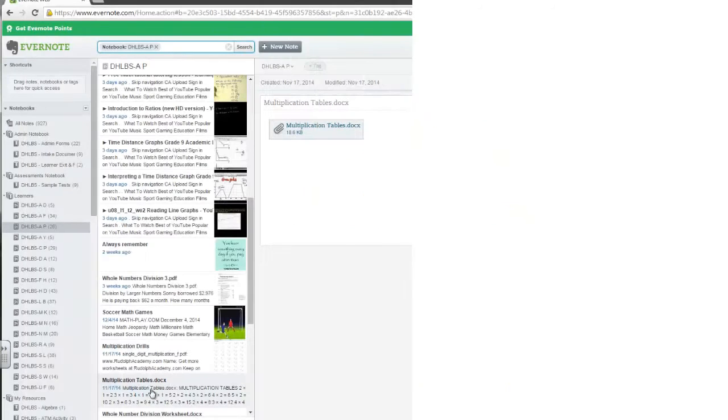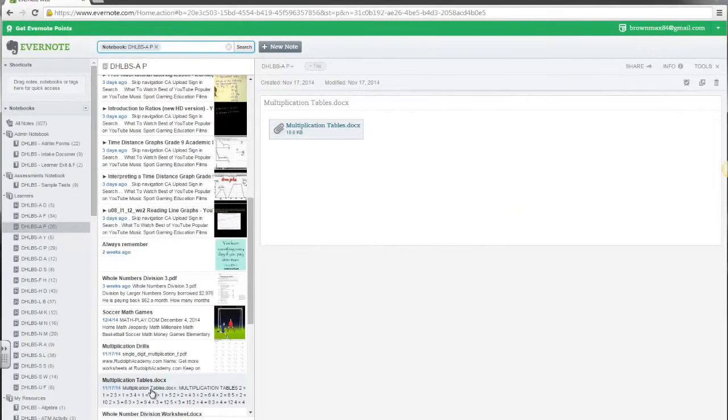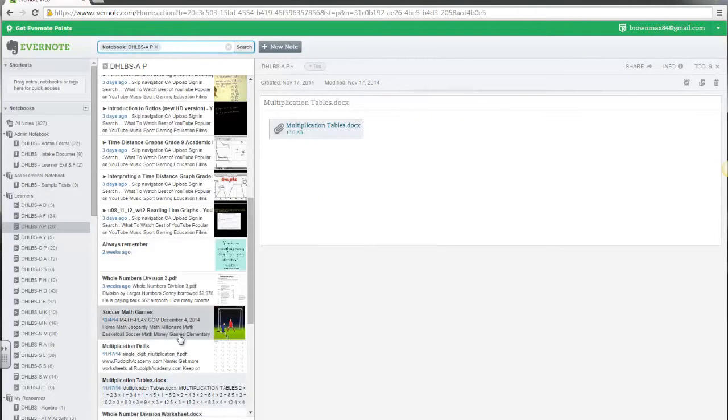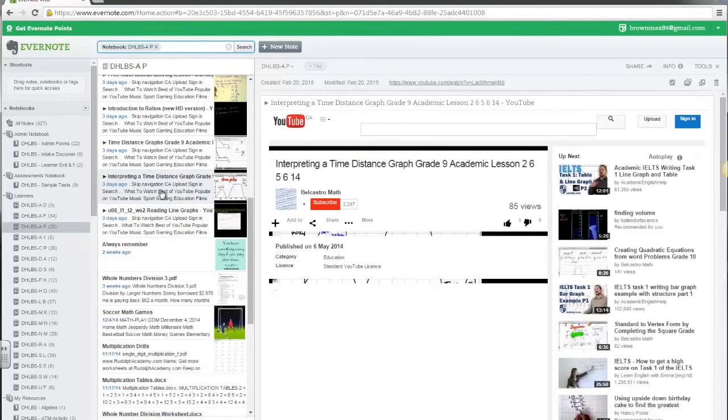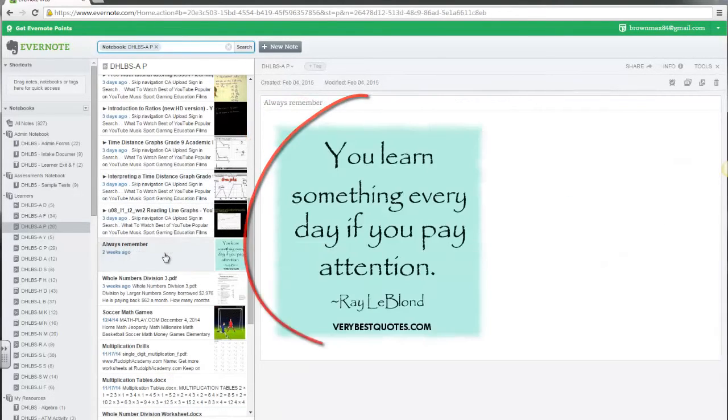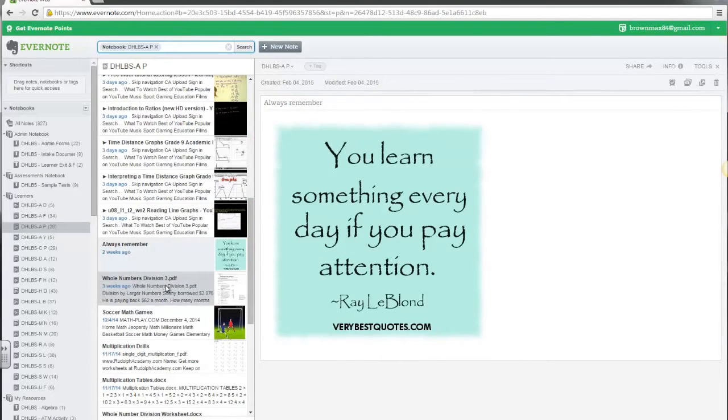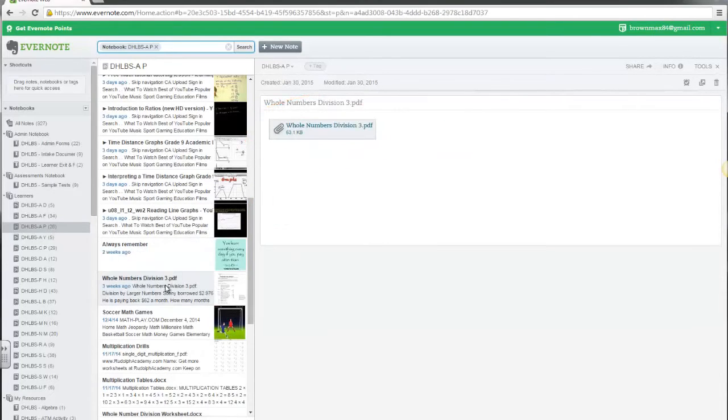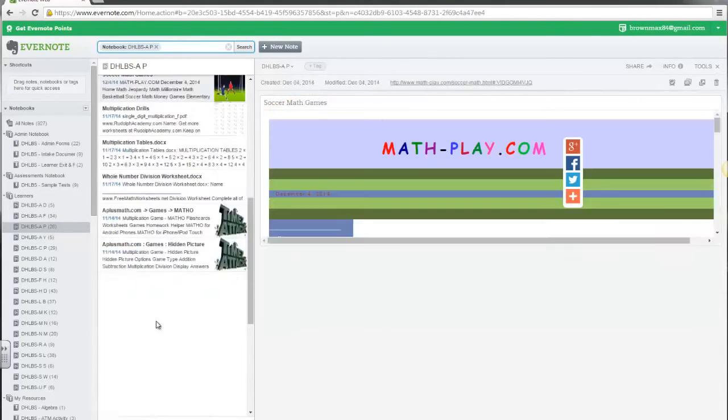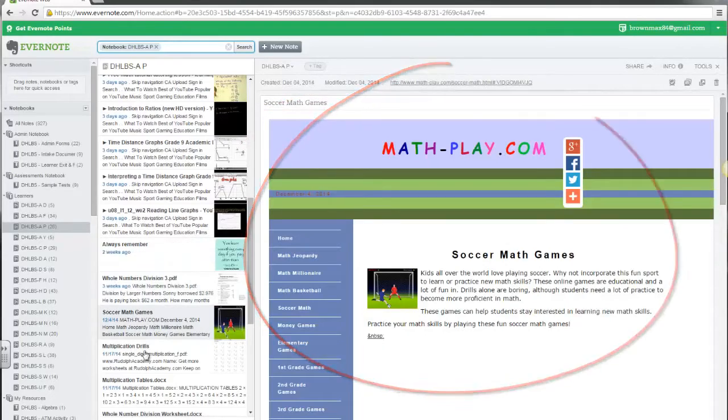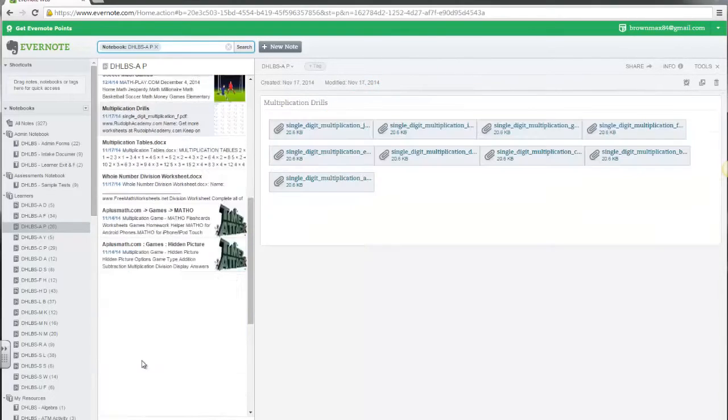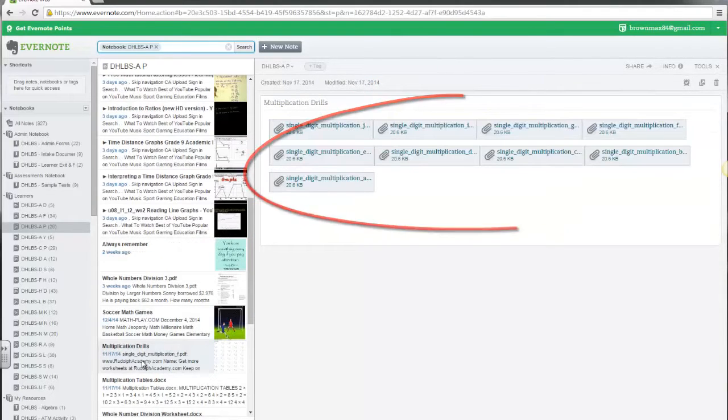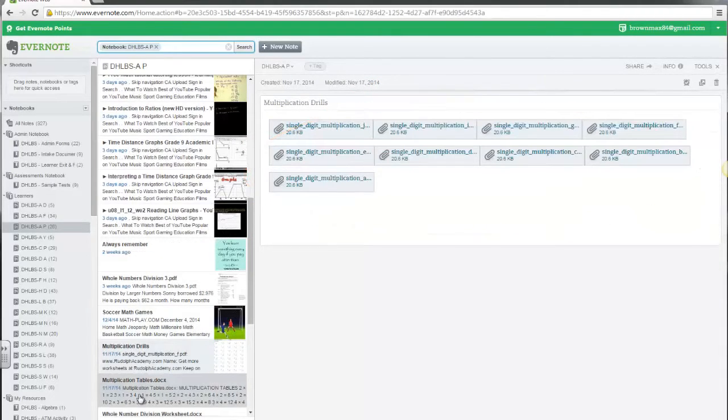Evernote is about much more than just saving websites. It can save videos, images, PDF documents, websites or Word documents.